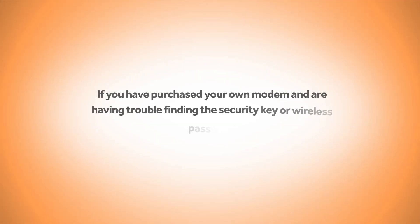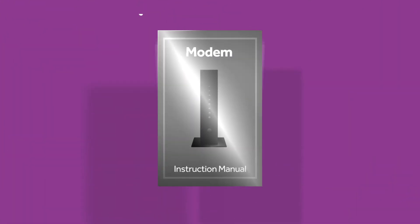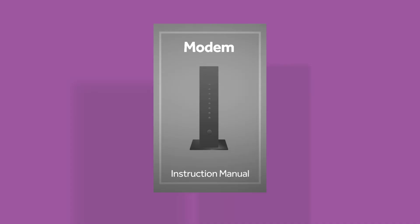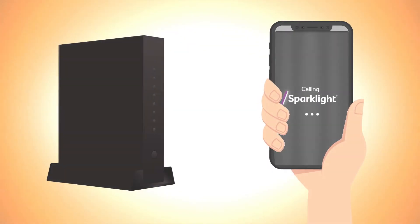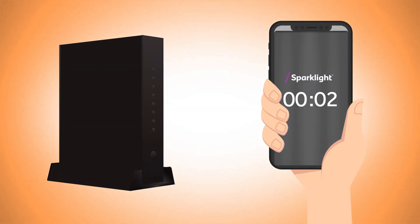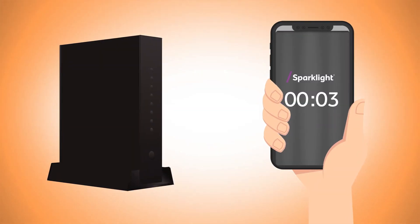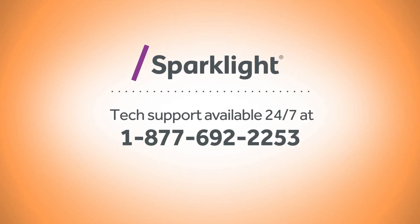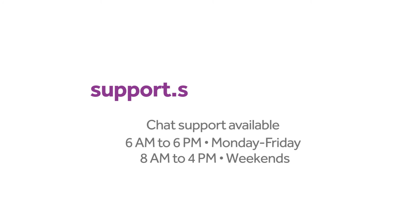If you have purchased your own modem and are having trouble finding the security key or wireless password, please refer to your device's manufacturer manual for guidance. Customers who lease a modem from Sparklight and continue to experience an issue retrieving their password can call us at 1-877-692-2253 or visit support.sparklight.com for additional assistance.